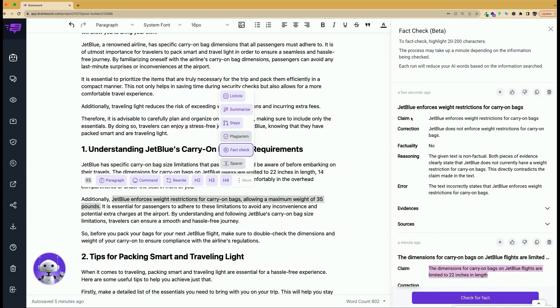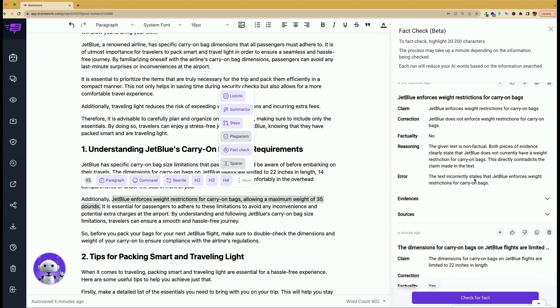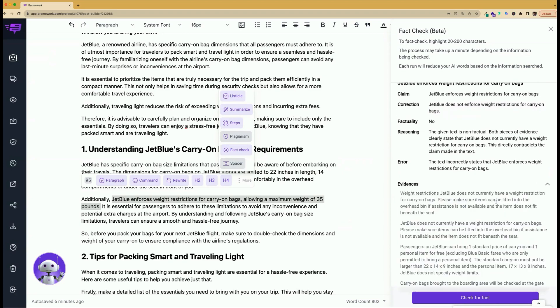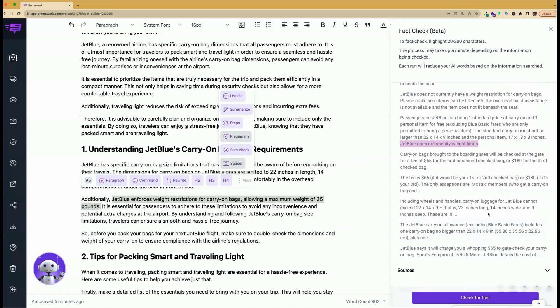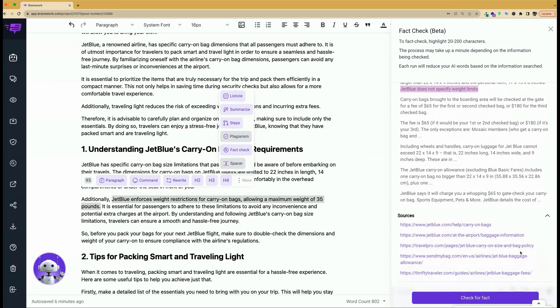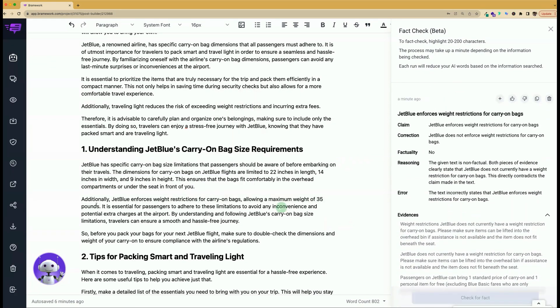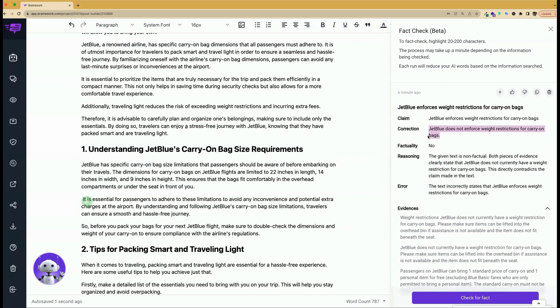In this instance, we see the claim and the correction because the fact checker is telling us that this information is not factual. And the reason is because both pieces of evidence clearly state that JetBlue does not currently have a weight restriction for carry-on bags. This directly contradicts the claim made in the text. And so we can, again, look at the evidences. And what we see here is that it's not a weight restriction, but it is a size restriction. JetBlue does not specify weight limit. If you wanted to look into this further, you could look at the sources for yourself.